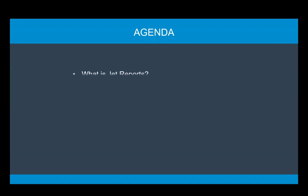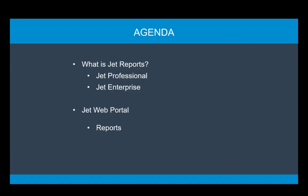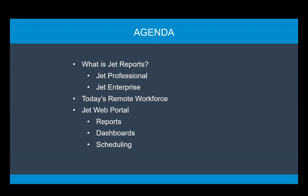Today, we'll look at what JetReports is, give you an introduction to our main products. Then we'll go into depth about today's workforce and how you can use the JetWeb portal to help address the needs of that workforce with accessible reports and dashboards.